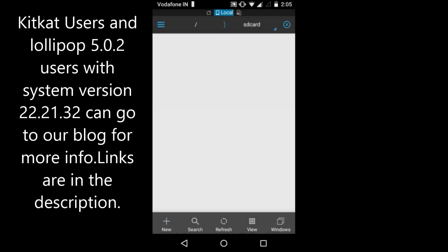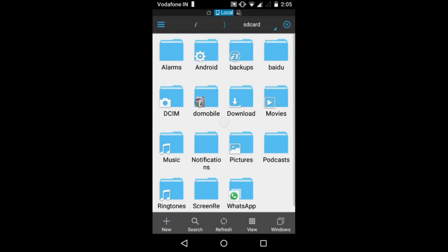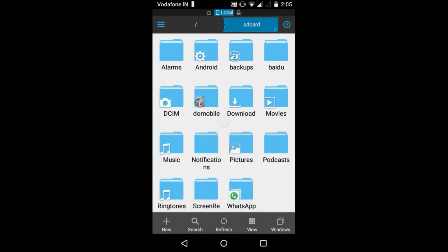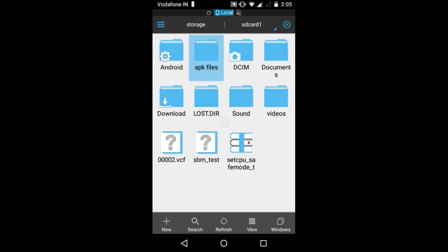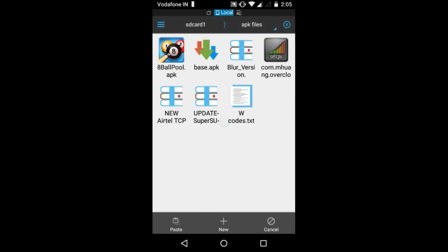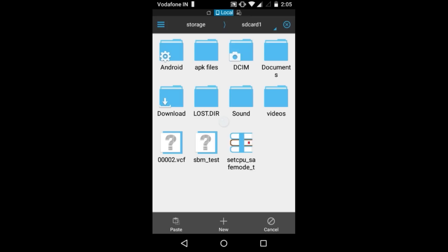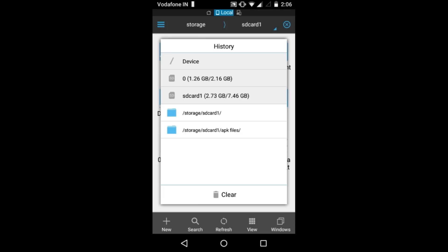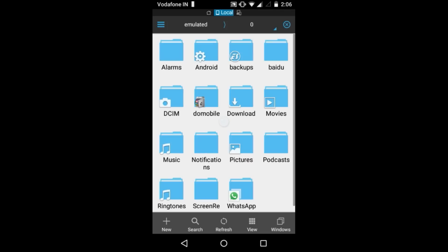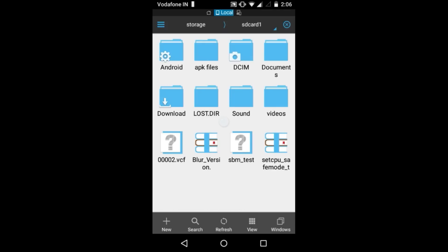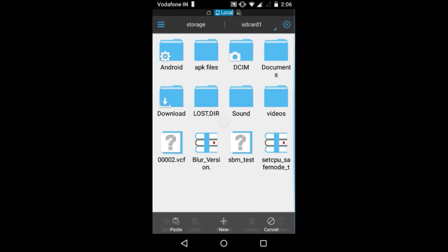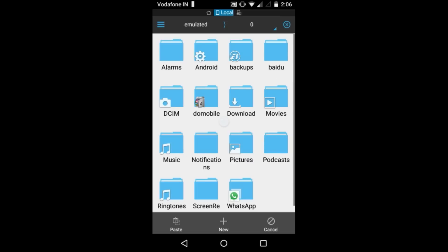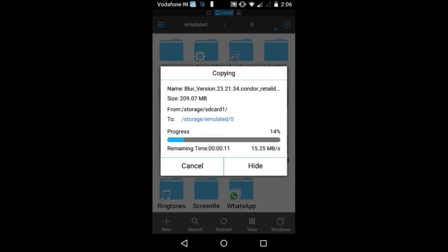After downloading, you have to move the file to the root of your SD card and your internal storage. Now we will move the file to the internal storage. Copy and paste it in the internal storage. It's copying the file.